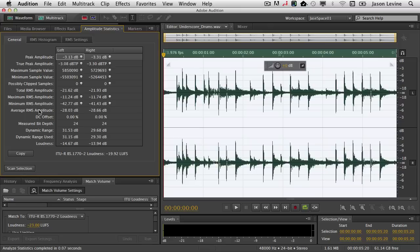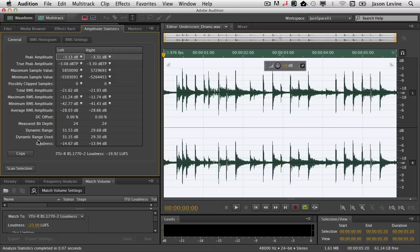Clipped Samples, DC Offset, Measured Bit Depth, Loudness, Perceived Loudness, Average RMS. These are all the kinds of things you know before you even begin working with it. Forget mastering and finishing the audio. This is just before I even start. So I will always run this panel on files before I do anything else.